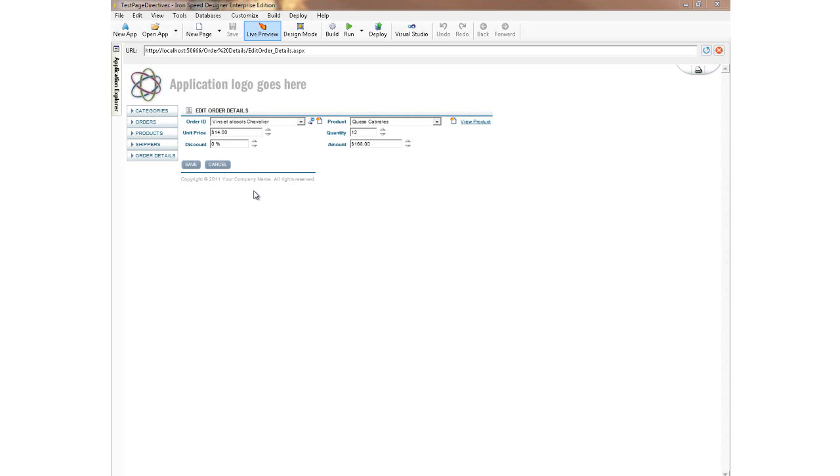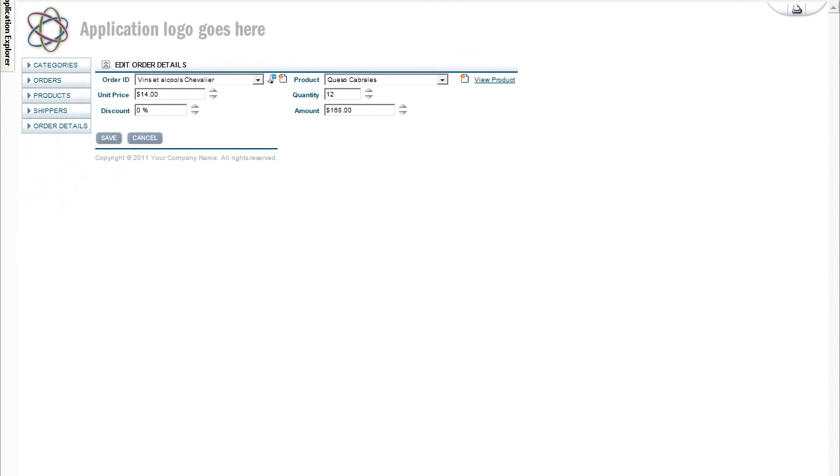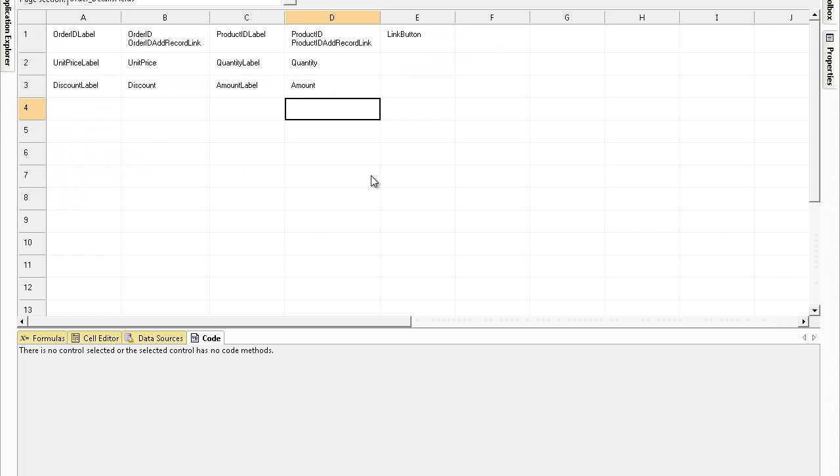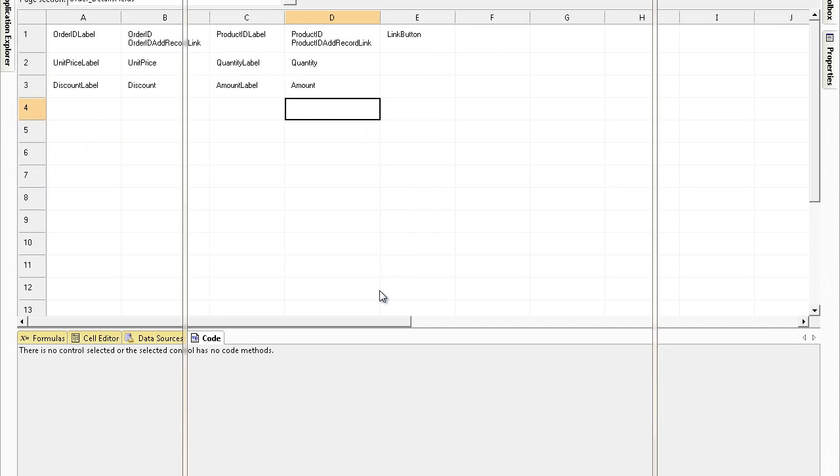Also, this code will then be compiled into our IronSpeed ASPX page and we never have to worry about losing this piece of code again. So, to access the page directives area, we have to first go back into design mode, right-click on any cell on the page and select page directives.